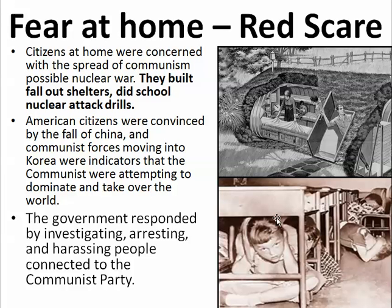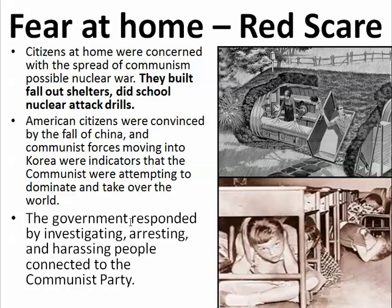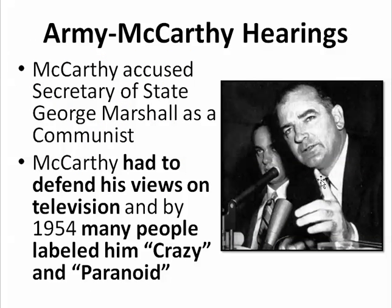This paranoia — where citizens of the United States accused their neighbors of being communist and watched them closely — is referred to as McCarthyism or the Red Scare of the 1950s. People became so paranoid and scared that many citizens built fallout bunkers or shelters underground in their backyards, stockpiling supplies in case of a nuclear attack. In schools, they started doing drills called stop, drop, and cover — students dropped under their desks and covered their heads in case of a nuclear strike. Americans were convinced that the fall of China and Korea were indicators that communists were attempting to dominate the world.